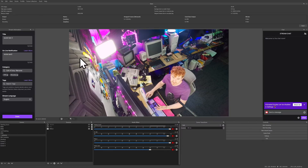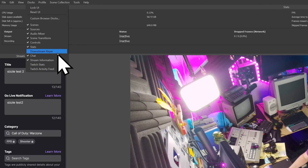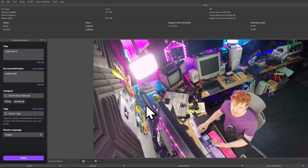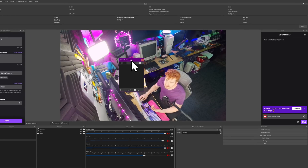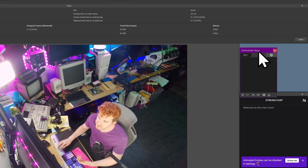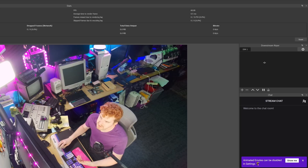Step one: download and install it. A guide to doing so is linked in the description if you need it. Launch OBS, go to Docks, and then Downstream Keyer. You should go ahead and place this new window somewhere in your OBS layout with a good amount of space, like above your chat. You'll need some room for activities.